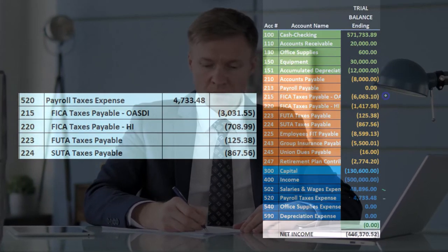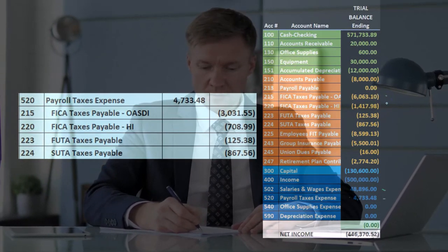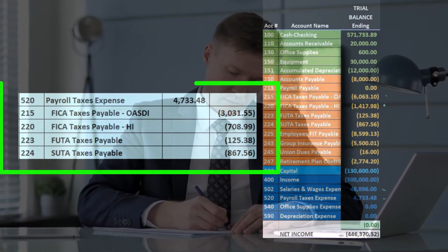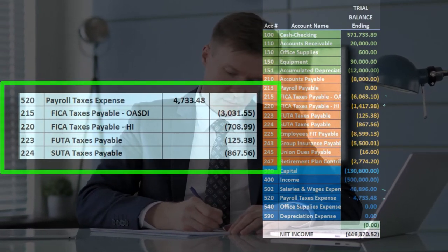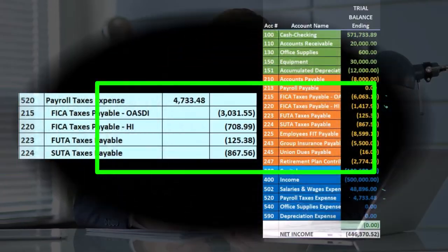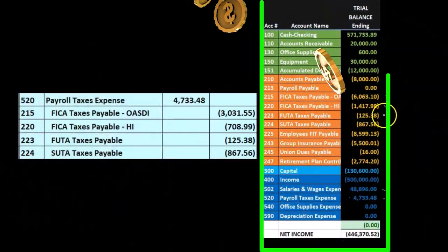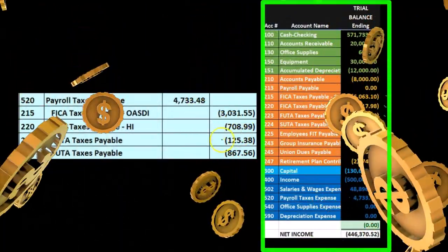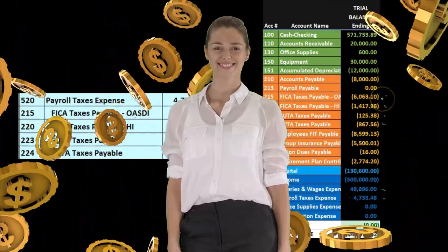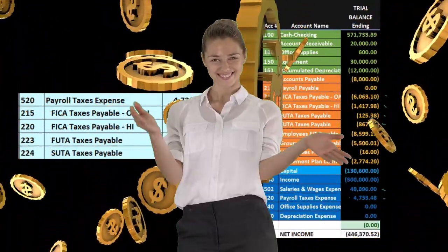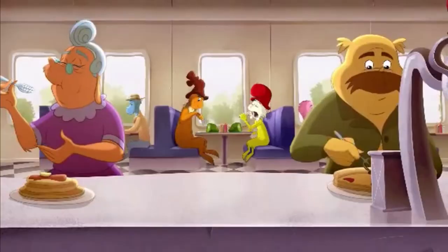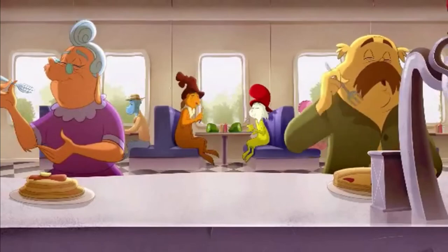Looking at the trial balance, the OASDI liability includes both the employee and employer portions — those are liabilities we'll eventually have to pay to the federal government. FUTA and SUTA liabilities come only from this employer journal entry; they're not doubled because they are employer-only taxes with no employee-side counterpart.